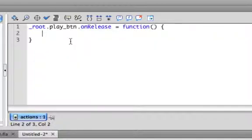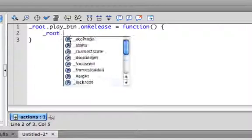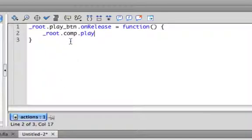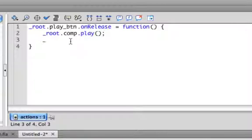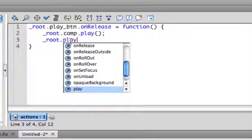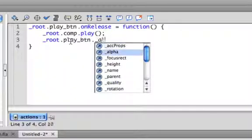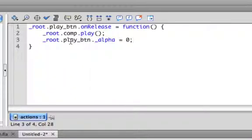And in there, we want to play the component. So _root.comp, which is the instance name we gave our component, dot play with parentheses. So that will play our movie, and then we want to have _root.play_btn - so this button itself - we're going to change the alpha property to zero because after you click the play button, it should go away. So that's going to control our button.